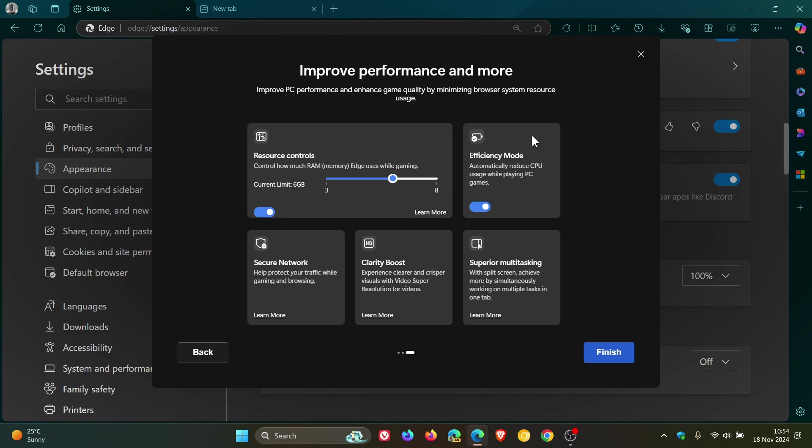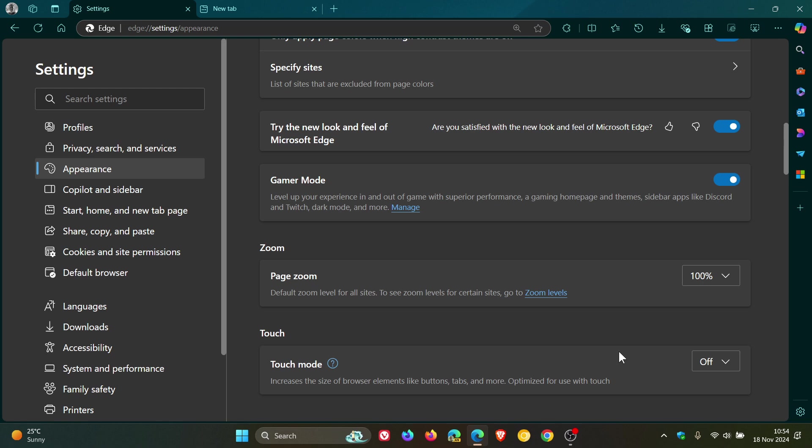You can make sure efficiency mode is turned on, secure network, clarity boost, superior multitasking and more. But go check that other video out if you want more info. I don't want to rehash everything in this video. All the information will be in that video. You click on finish and then you've adjusted your Microsoft Edge web browser for gaming if you are doing a lot of gaming in the web browsers.